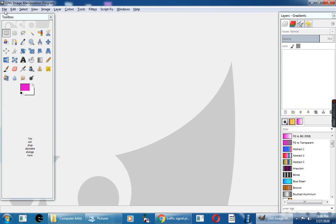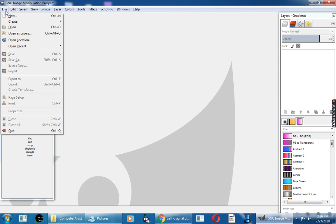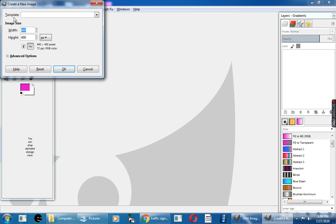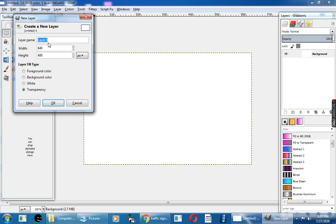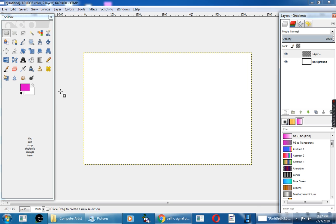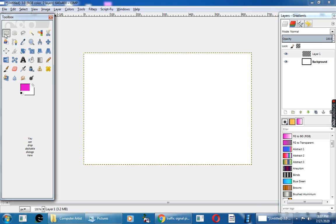First, click on the File menu and click on New option. Here you have to set the size of the picture — width and height — and click OK. Now I will add the first layer, with the layer name as 1, and click the OK button.